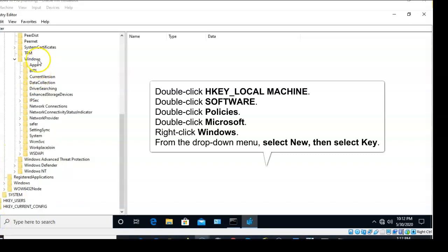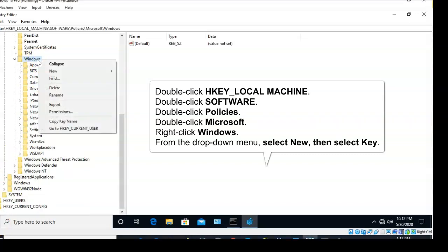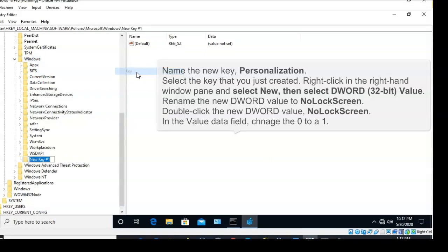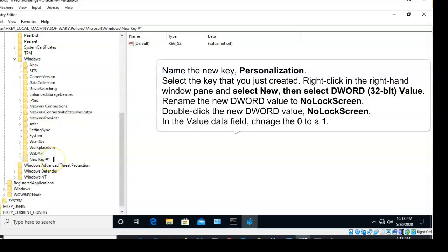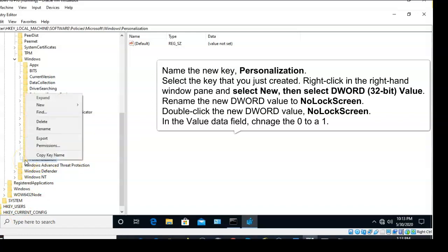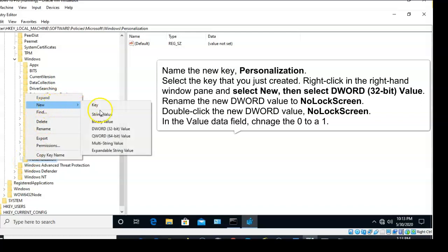From here, you're going to right-click on the Windows folder and select New, and from the menu select Key. For the name of the key, we're going to type in 'Personalization.' Now right-click on the new key and select New, and from the context menu select DWORD 32-bit value.